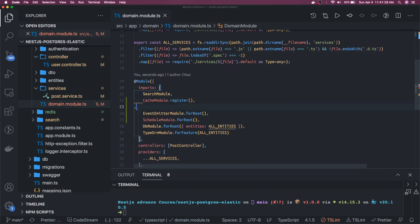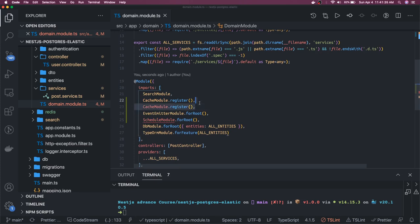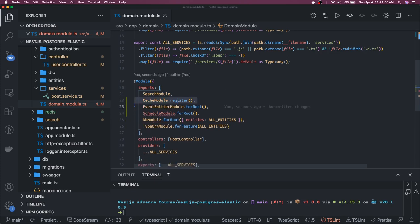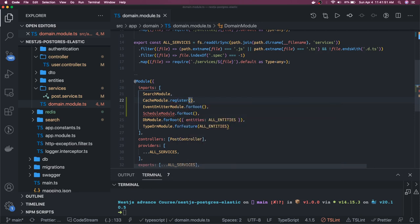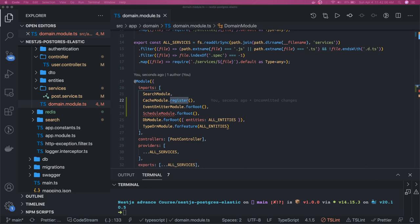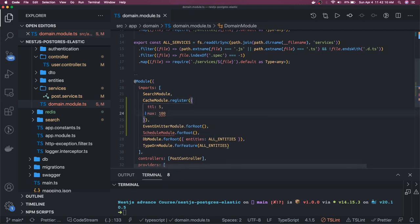In further videos we will also talk about how to create a dynamic module. This is a static initialization — you can see CacheModule.register. It also provides a registerAsync method. In most modules you will see these two sets of methods: register, registerAsync. Register means it's a synchronous initialization. We can also provide some arguments like TTL and maximum — the maximum number of elements in the cache is 100 by default.